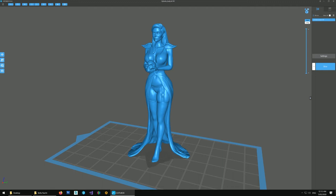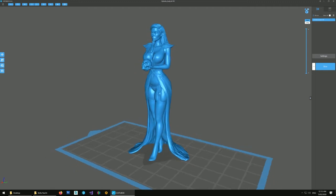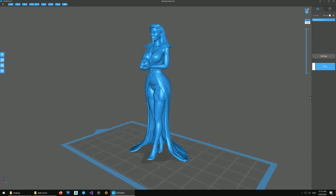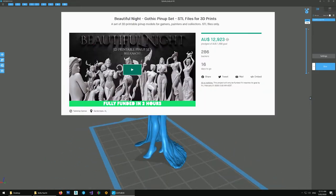Hello, my name's Connor. I'm going to make a quick video showing how I would support this model. This is Ophelia and it's a free model. It's in the Beautiful Night Kickstarter. I'll put a link in the description so you can download it.